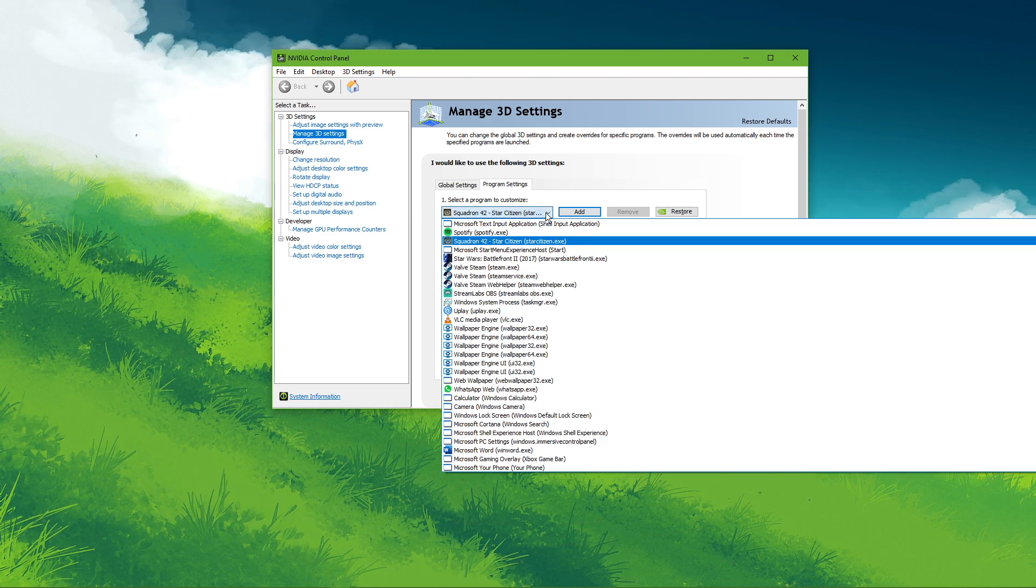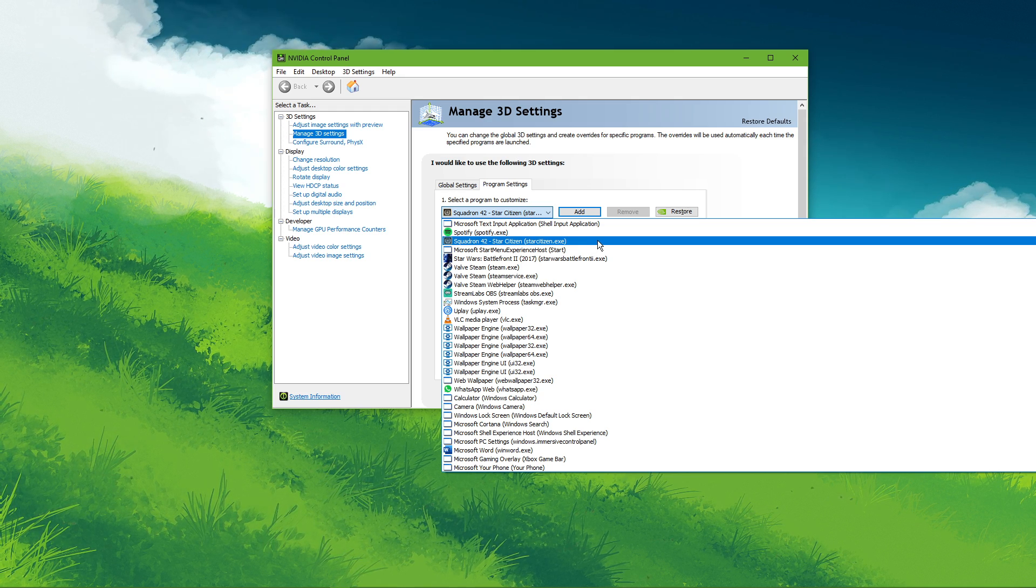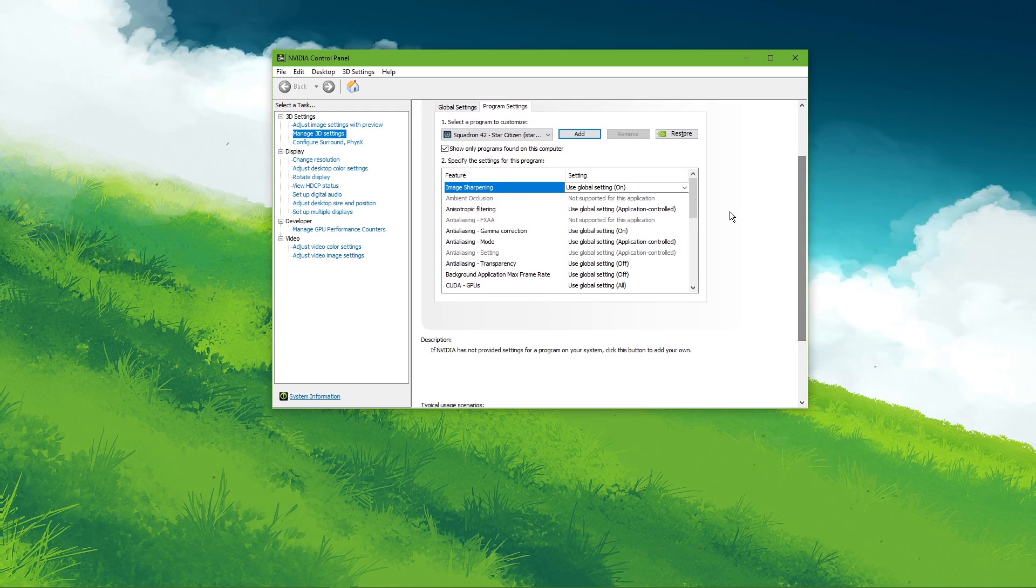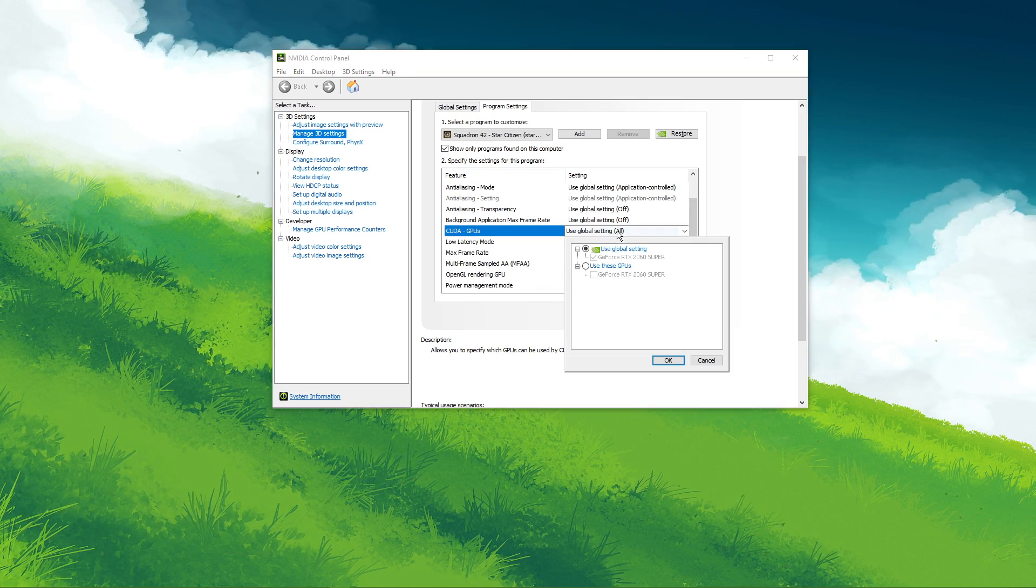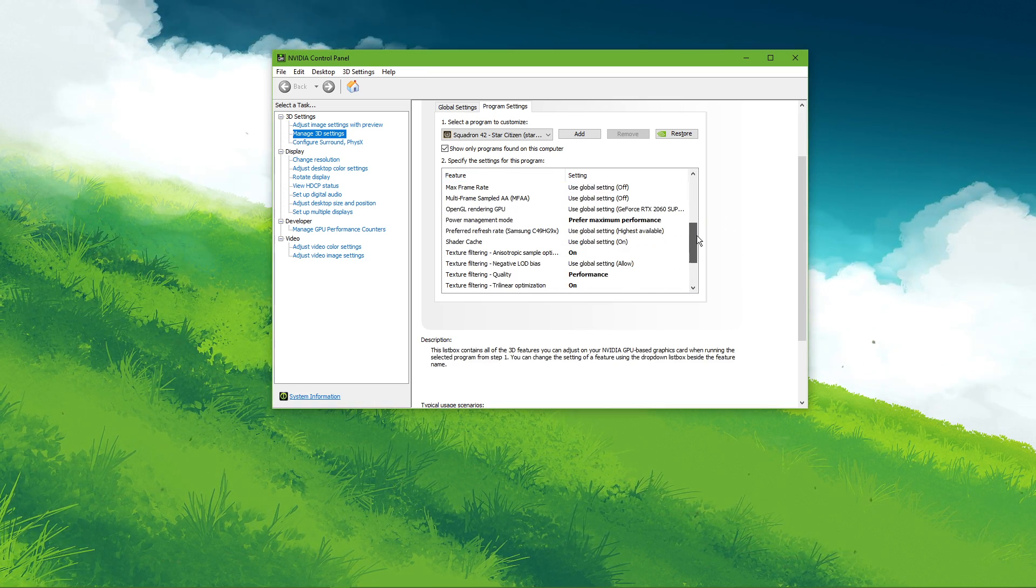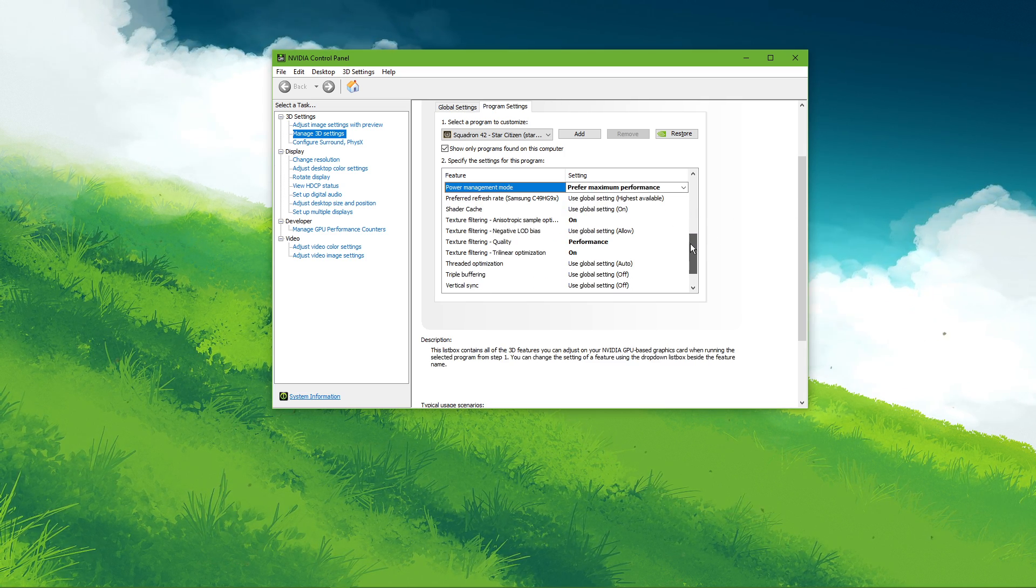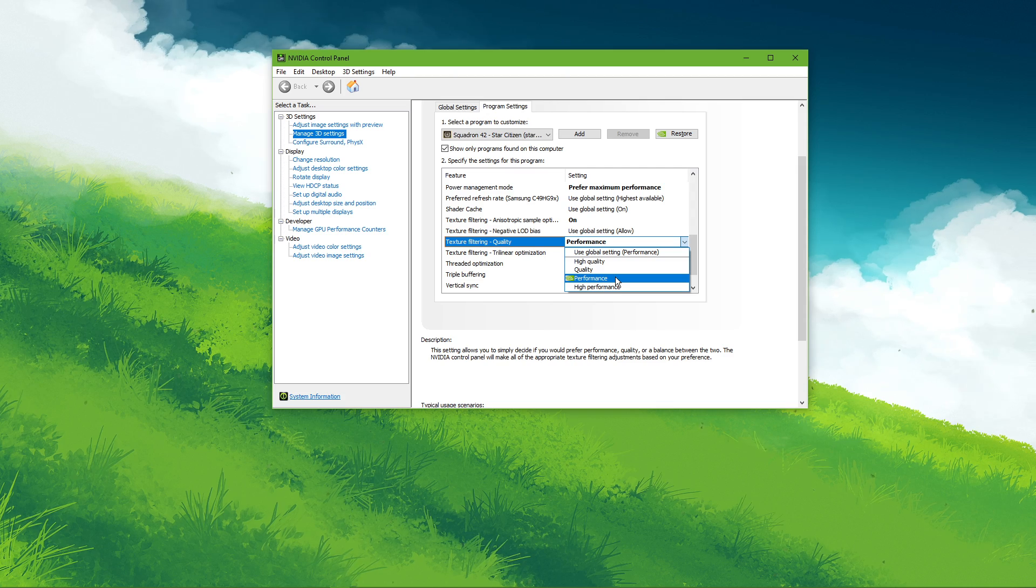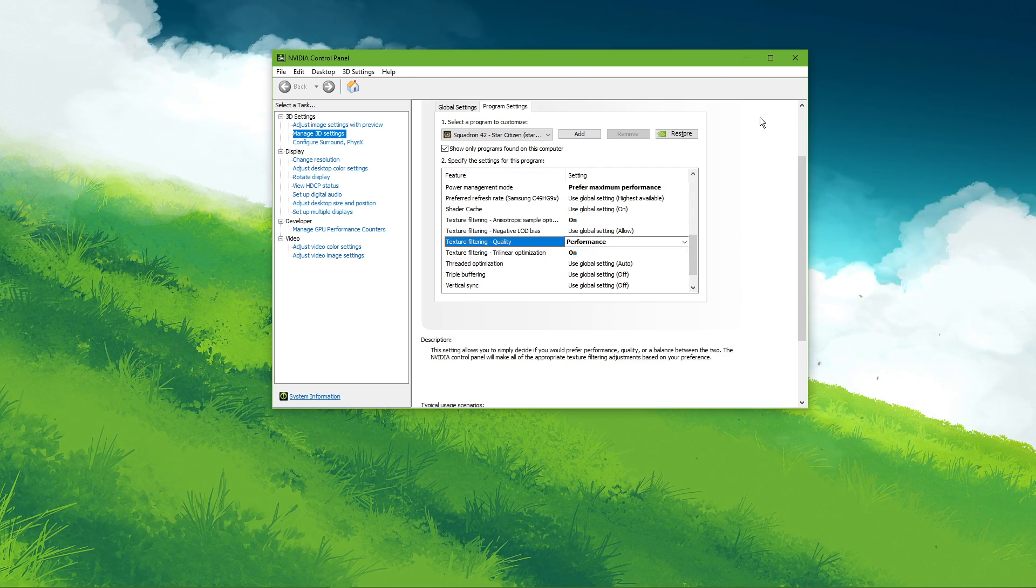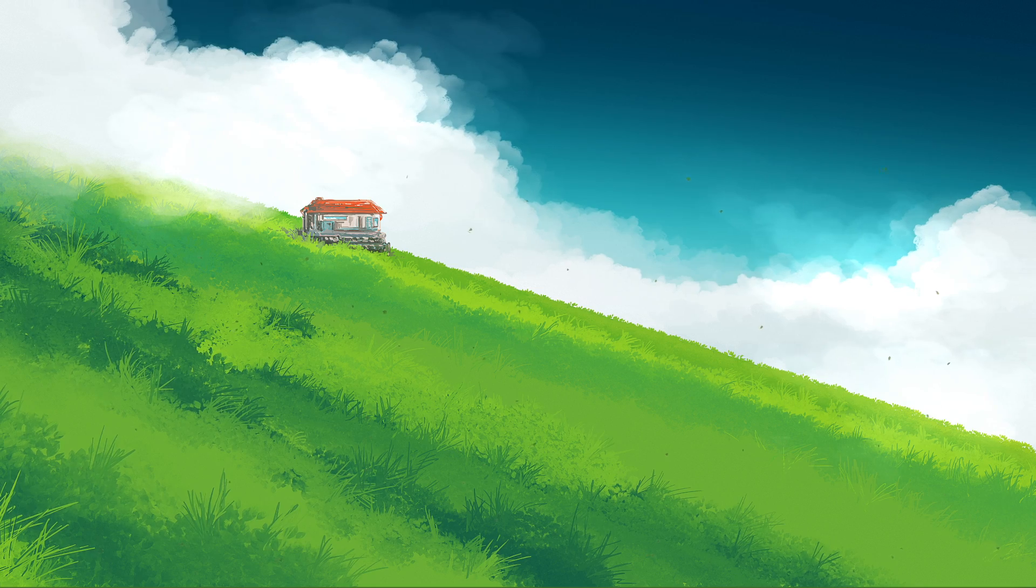Select to add a program to customize and then add Star Citizen from the program list. Below, we will change a few settings. Make sure that the CUDA setting is set to your main GPU. Set the power management mode to prefer maximum performance and set the texture filtering quality to performance. Make sure to apply your changes as this will improve the game's performance when using a low-end graphics card.